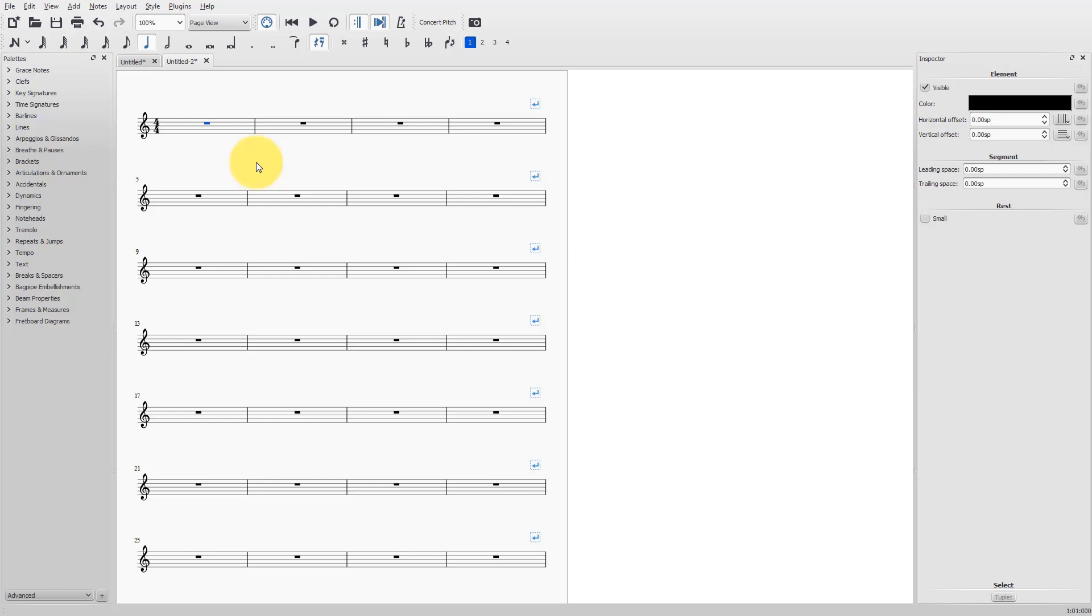Tuplets can be made in MuseScore by using the mouse or by using shortcuts on the computer keyboard. I will first show you how to make tuplets using the mouse.